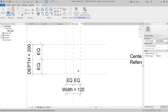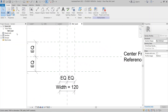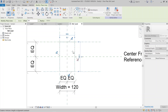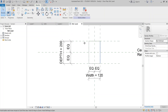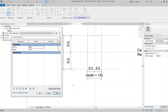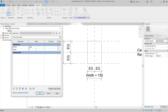Now let's create the mullion profile. Go to the Create tab, select Line, then draw a rectangle starting from the top corner. Make sure you lock all your component lines. Let's test with 300 and 150, hit Apply, then set it to 200 and 120.